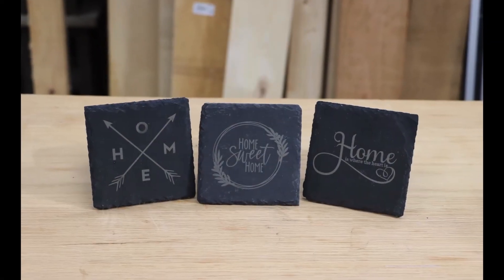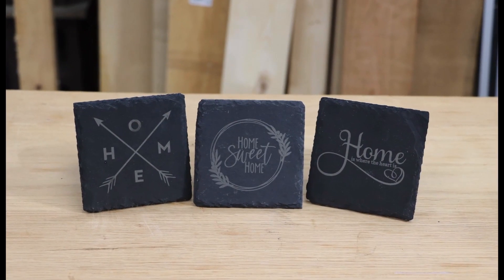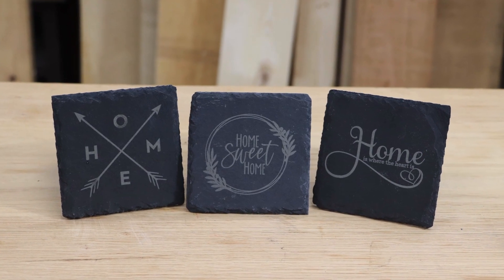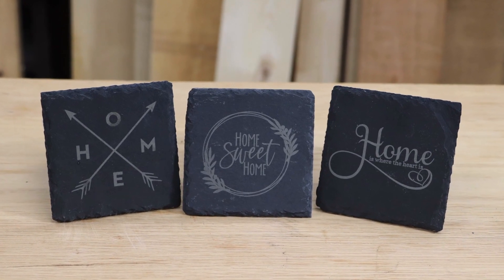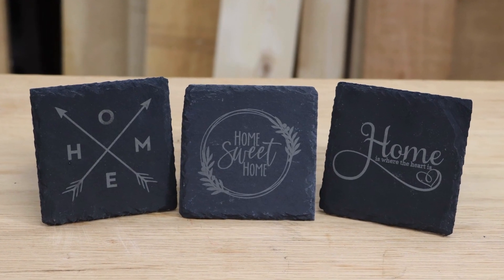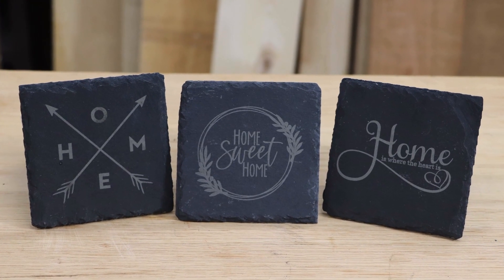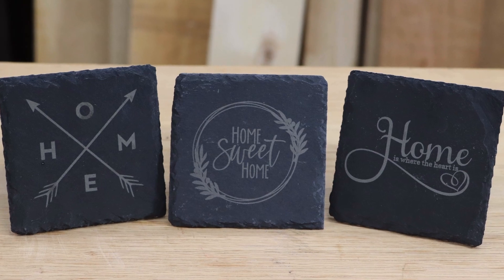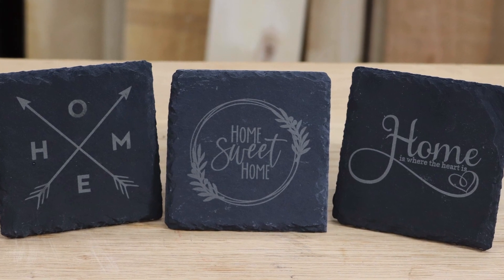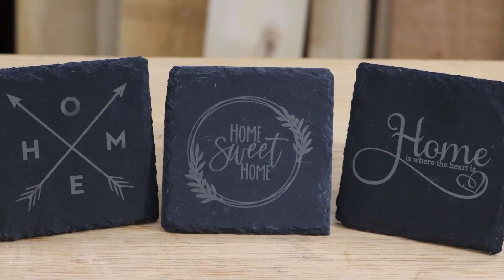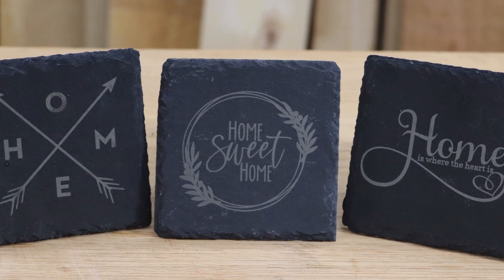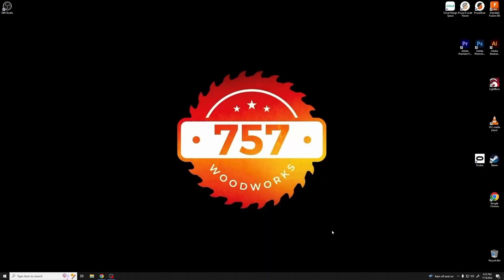Hey guys, this is John with 757 Woodworks, and today I'm going to show you how I made these slate tiles with the Ortur Laser Master Pro 2. So with that, let's jump over to the computer so I can show you the process.